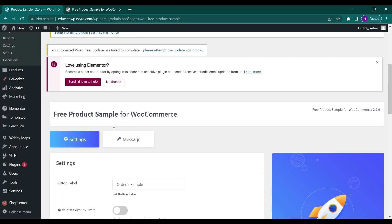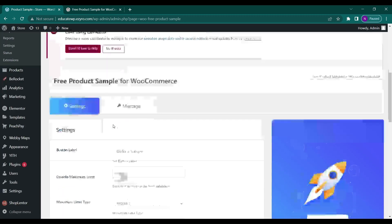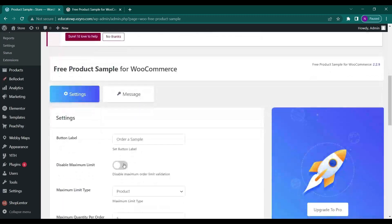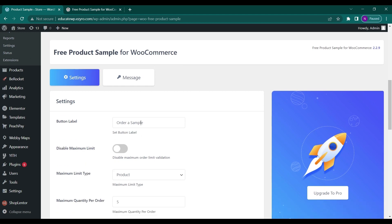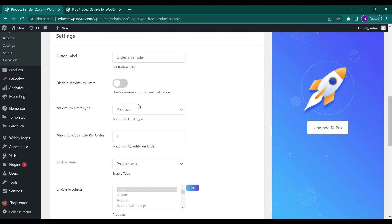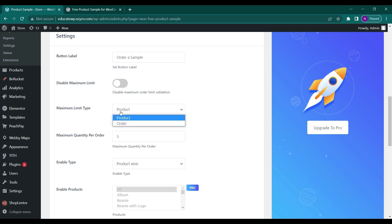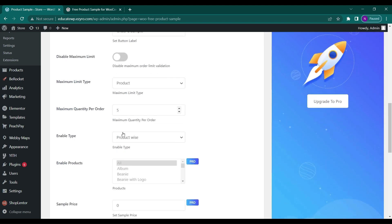Now you can disable the maximum limit but it's not recommended. You can change the button label. You can choose on which the maximum limit to be applied, on product or on order. You can choose the maximum order to be one.